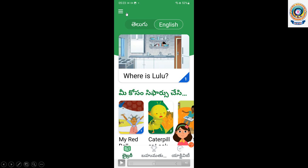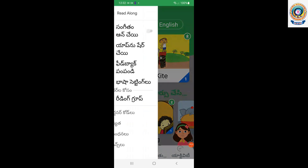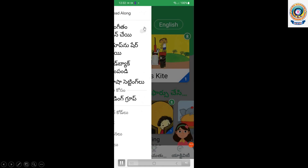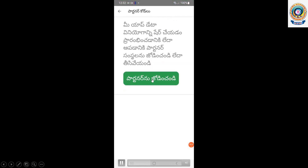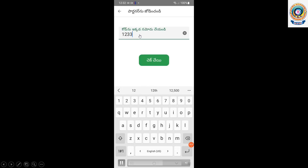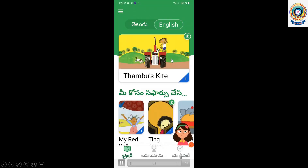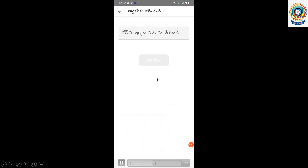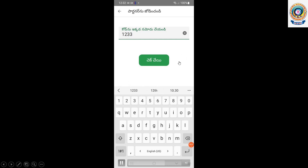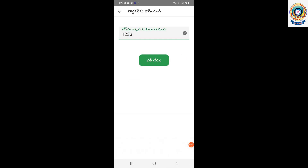There are three lines in the menu. We can enter the partner code here. I have entered the code and the stories and games are available. If you have a partner code, you can enter it. This is the first time we are going to connect with the partner code.